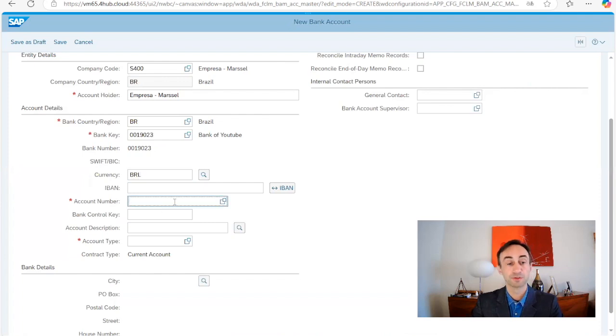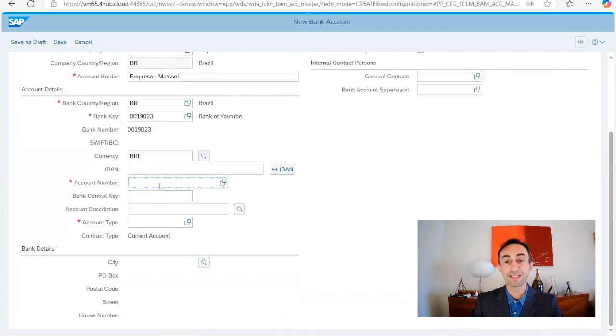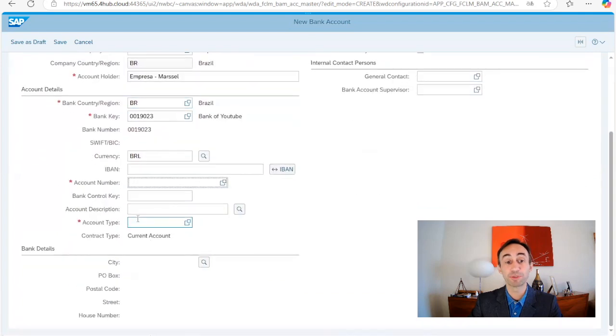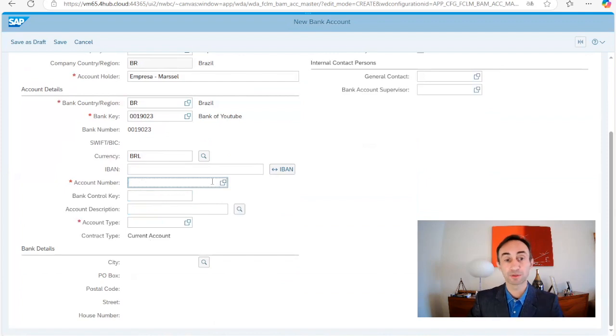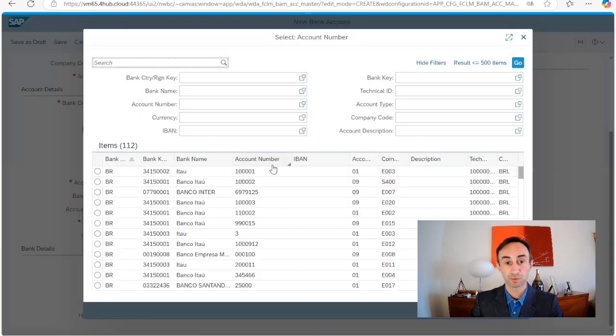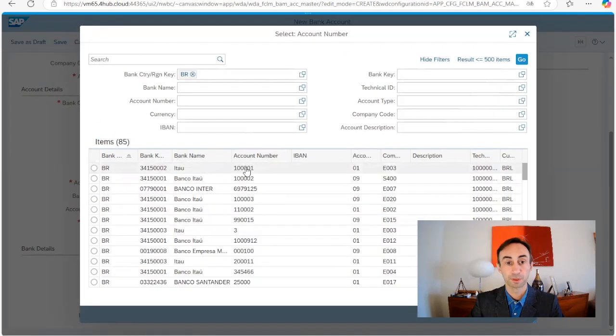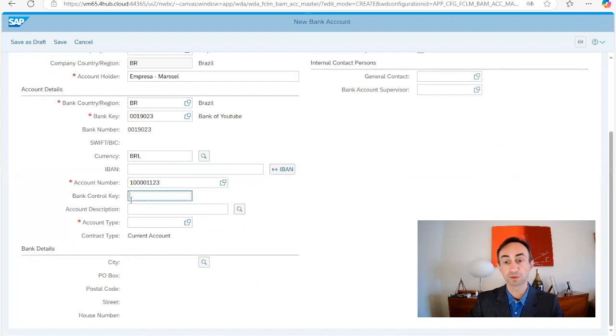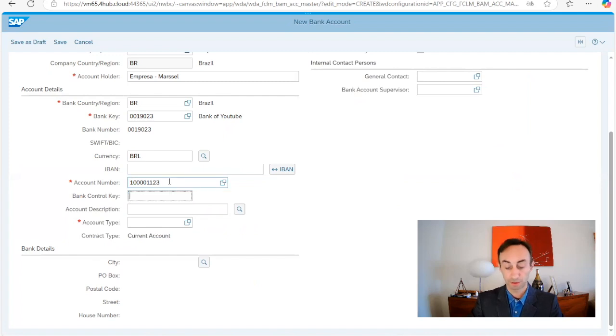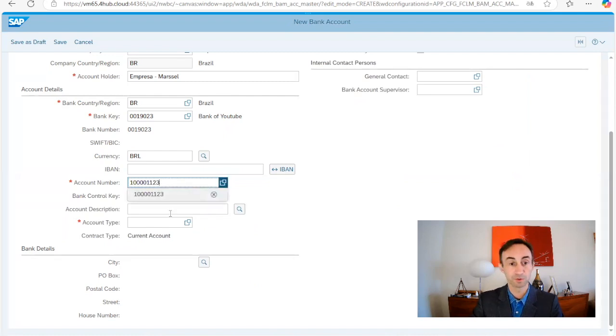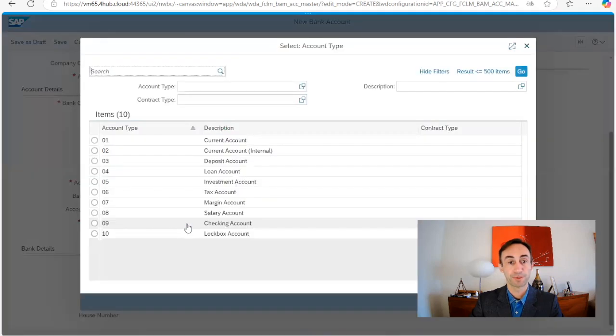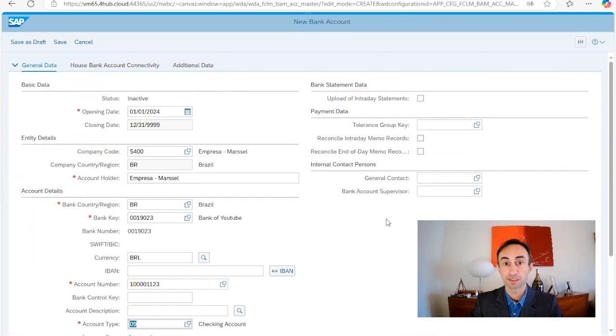And now the account number. Now here in the account number, you cannot repeat this account. This is unique, even though you have several company codes, you need to have only one account. Let's have a look what we have here and you can pick up on this number and then add some more digits for the account number. Bank account control, sometimes you have, in the end, two digits or you can put it here, the same thing, the account control. We are not going to use it for our information. Account type, we have to choose checking account and then from here, nothing else.